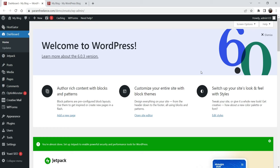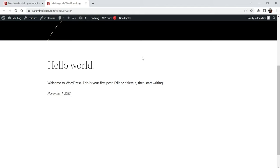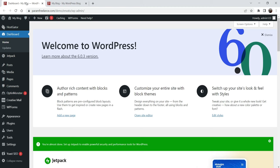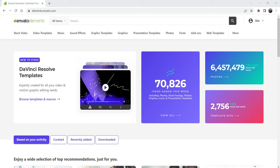Here I'm logged into the dashboard of the WordPress website. It's a completely new installation and there are no pages or themes installed. You can see the basic theme is installed. Now we are going to download the Elementor template kit from a website and use it to design a complete website using WordPress.